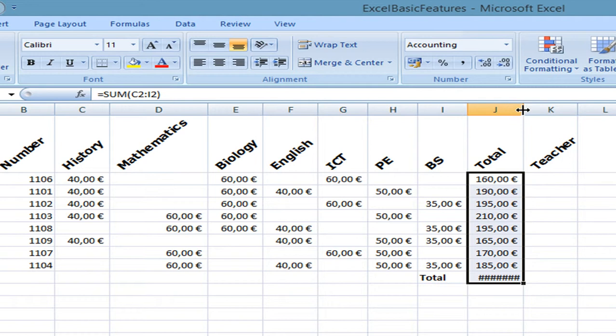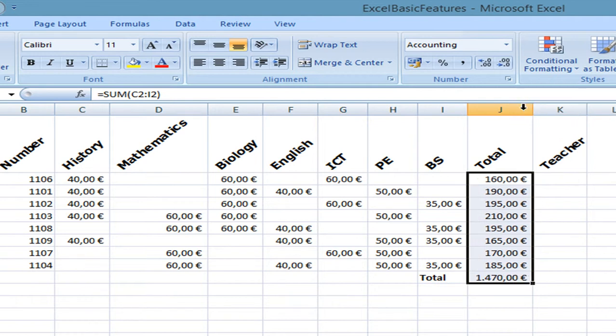And the same thing we select all the numbers we want to sum up and we click on auto sum. We need to increase the cell size so we double click. And everything is in euros so that's good.